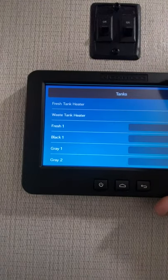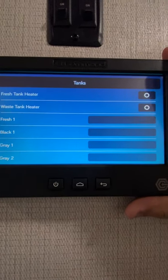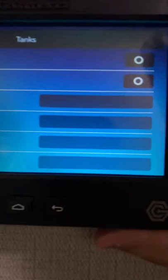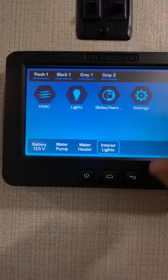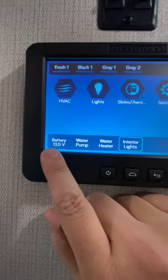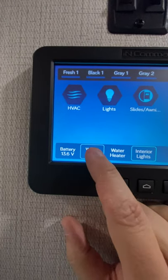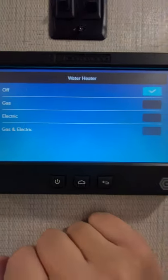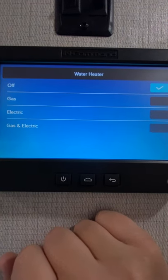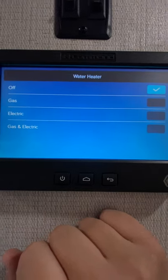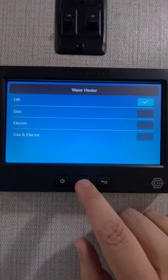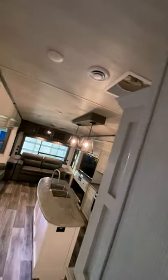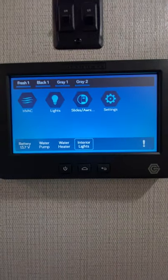The tanks right here — if you touch on that, it'll give you the option for the tank heaters right here, and then also the tank contents would be right here. They're all empty, that's why you're not seeing anything filled up. Battery right here. Water pump — you want to turn that on, just touch that. You can see how the circle goes around it. Water heater — if you want to operate that, it's off right now, but you can do gas or electric or gas and electric, just by simply touching the screen over here. And then interior lights — if you just want to turn them all off, that is the control right there.